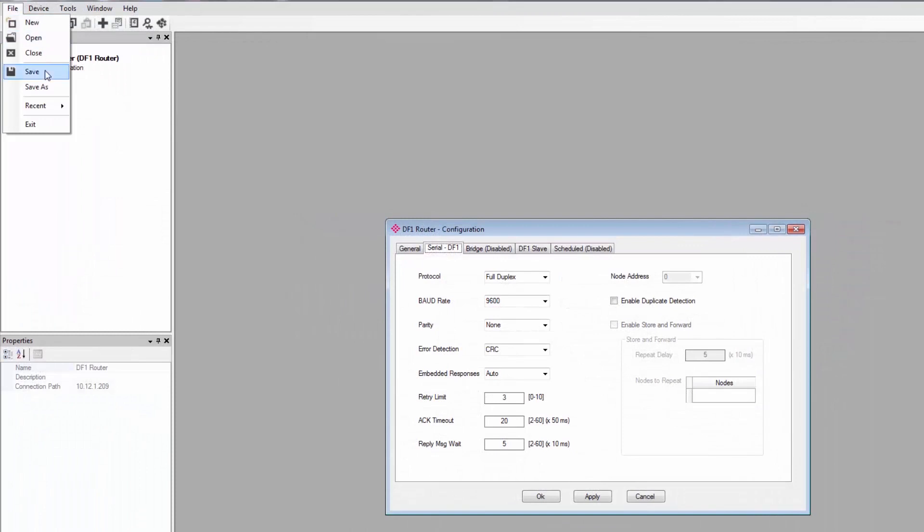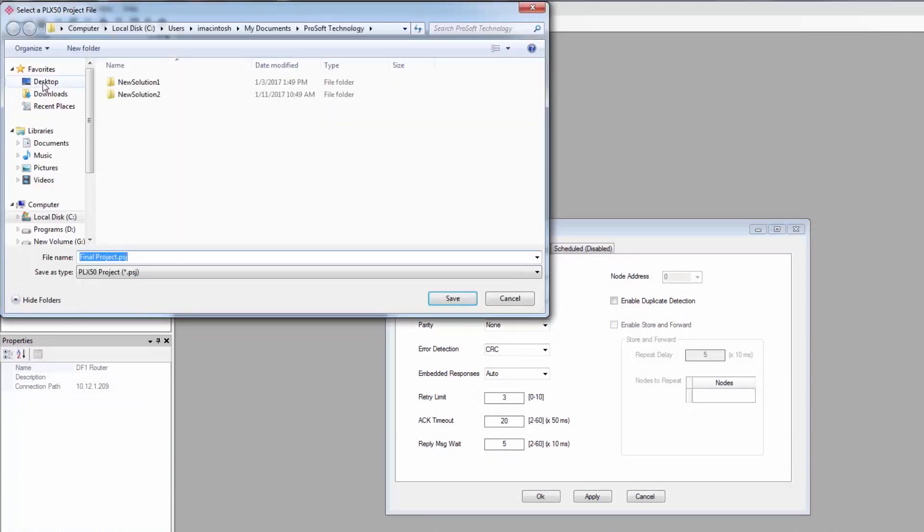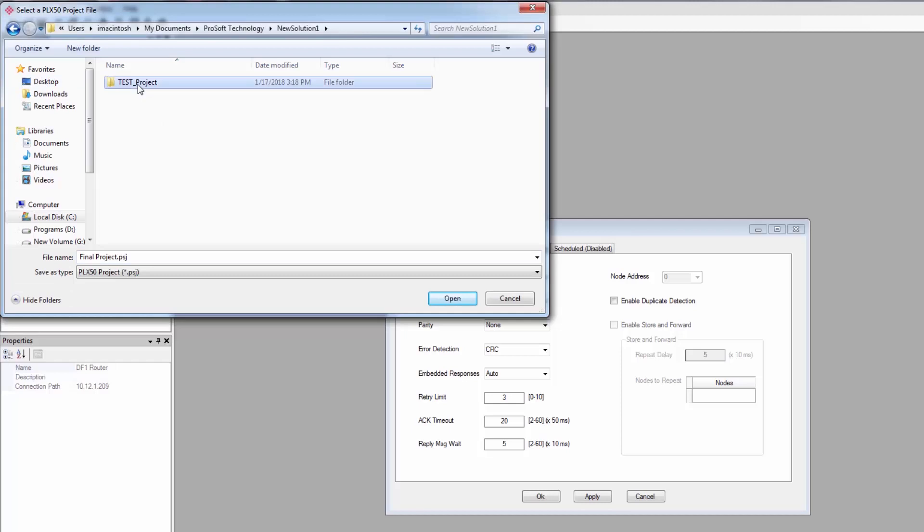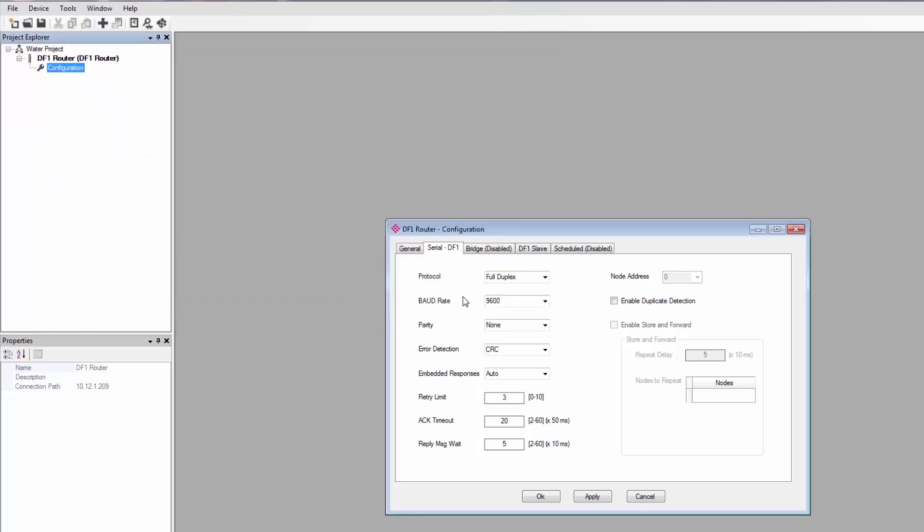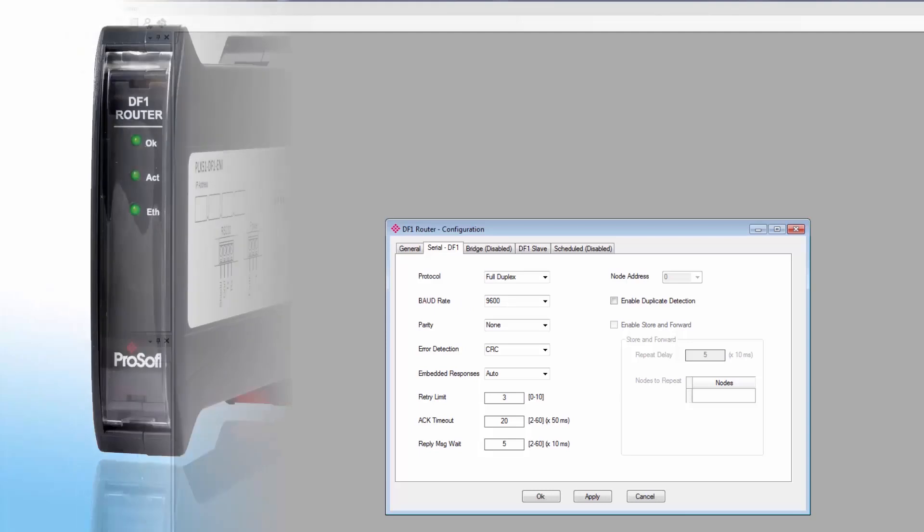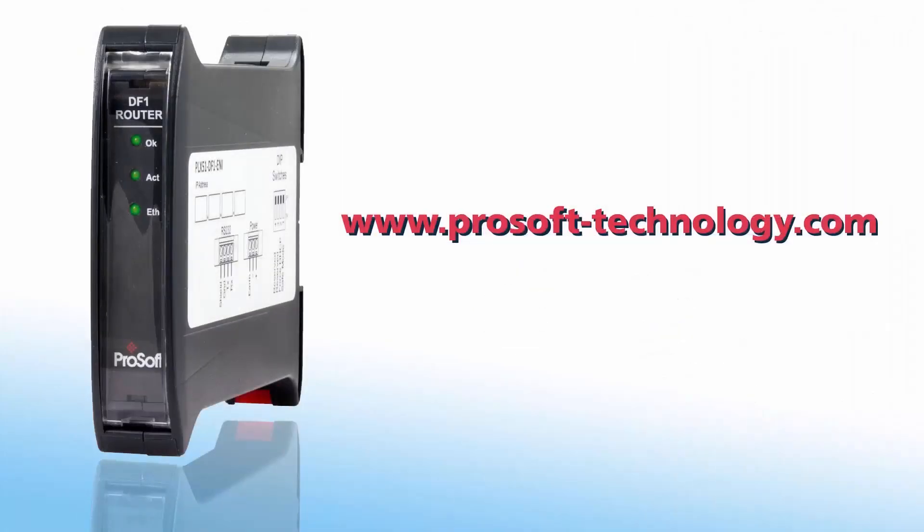If all the configuration information was entered properly, your DF1 master should now be able to read and write to the specified tags in a Logix processor. We have more videos covering the other configuration modes for various applications. If you have any questions or would like more information about the PLX51 DF1 ENI and MSG gateways, use the link in the description to go to its product page or feel free to give us a call.